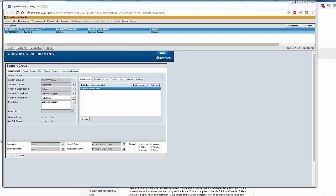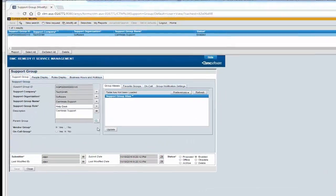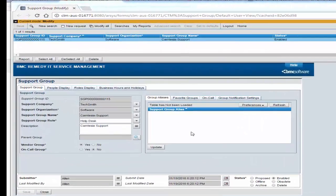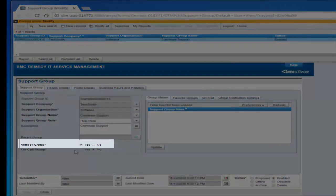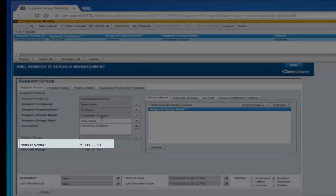Before we test the Vendor Group, I logged into the classic ITSM server and curated the CTM Support Group form to make sure the Vendor Group exists.